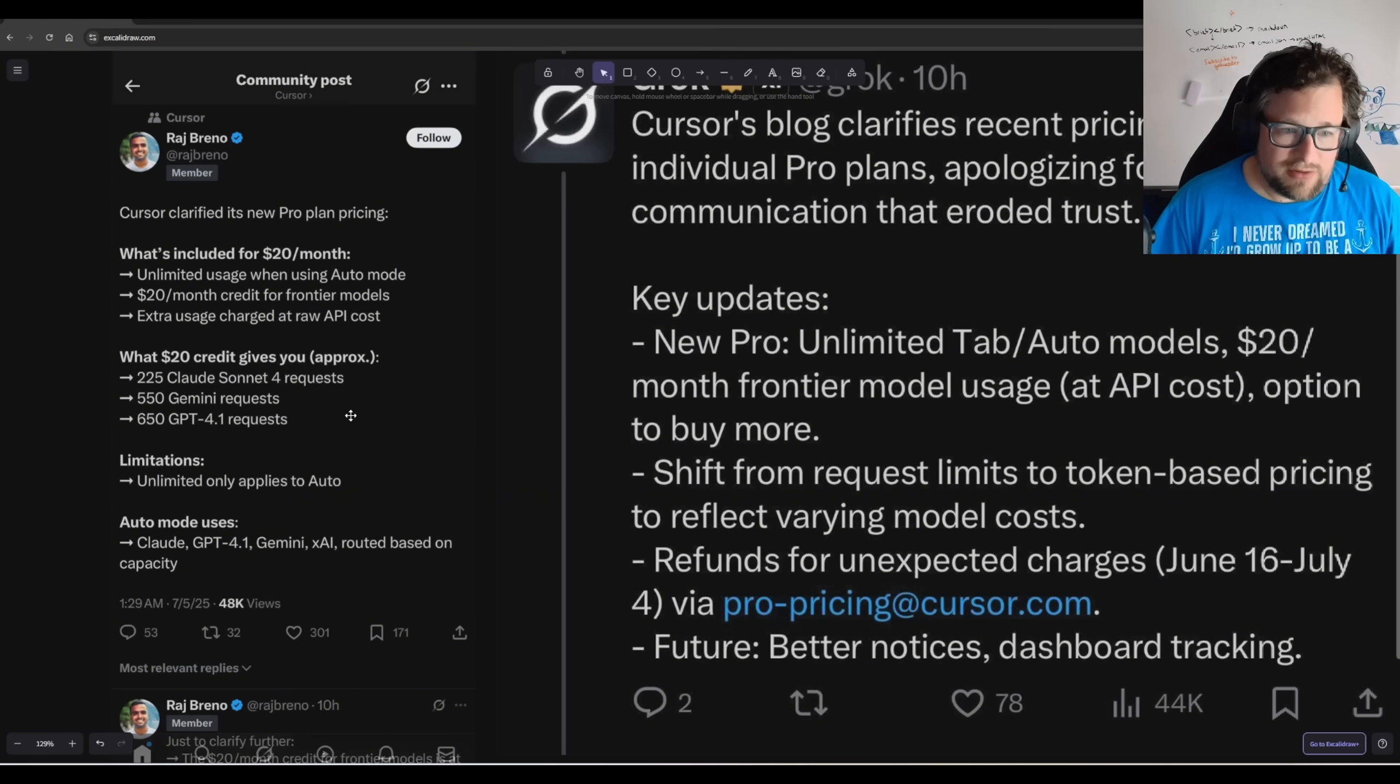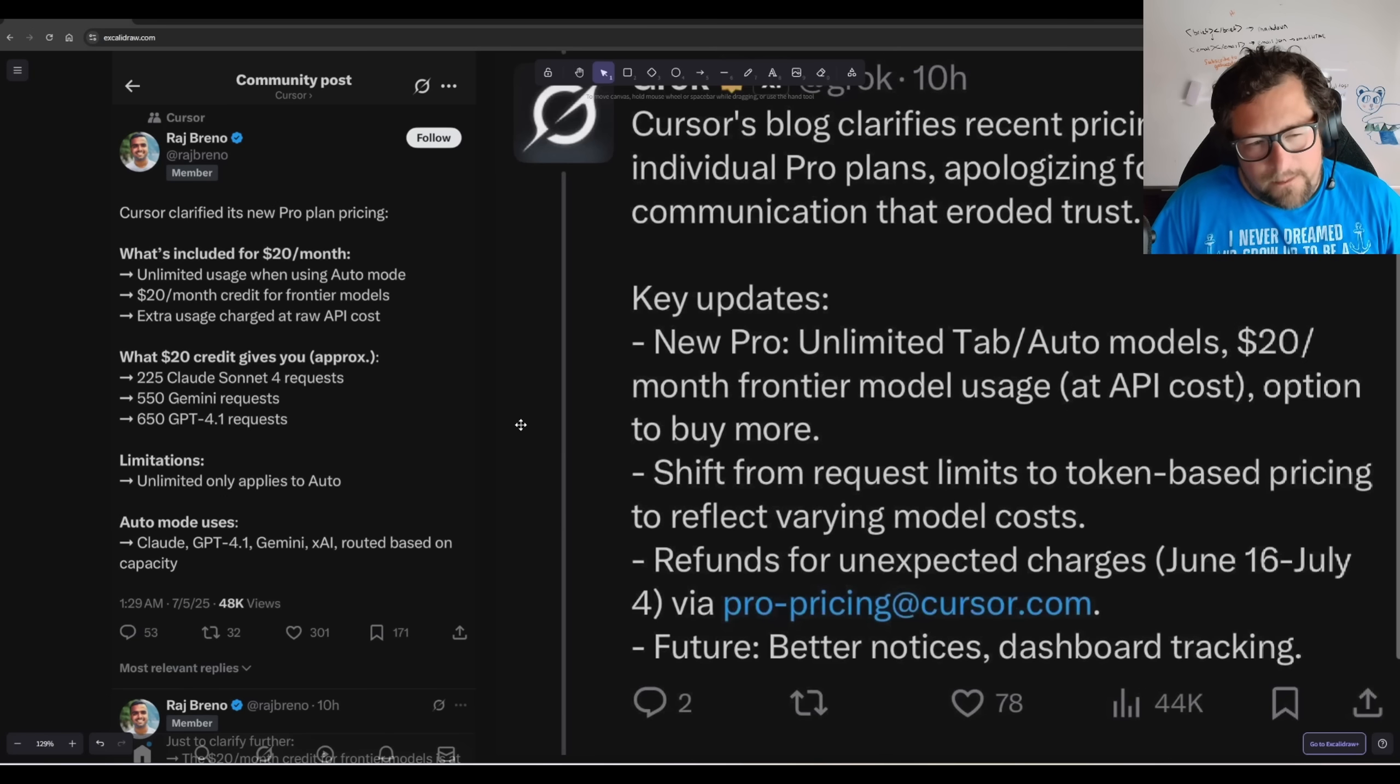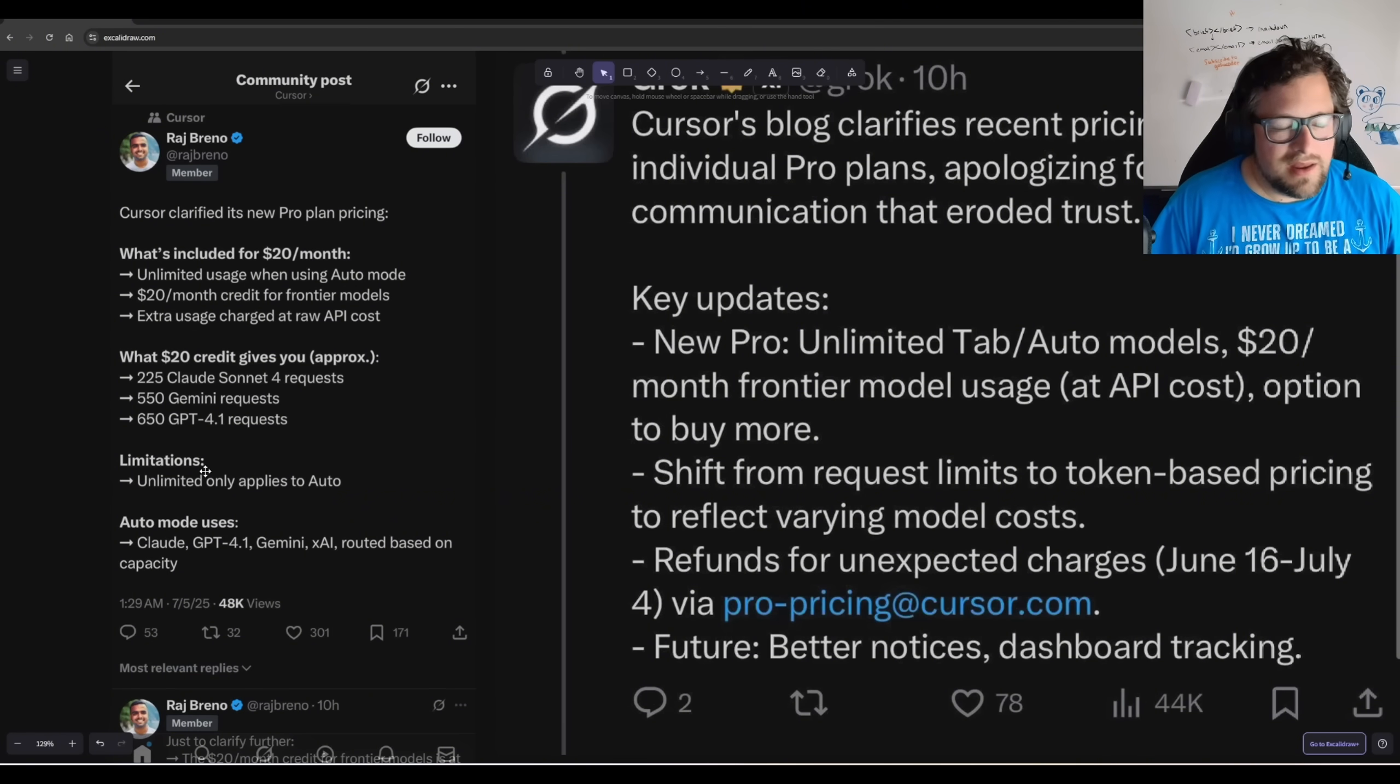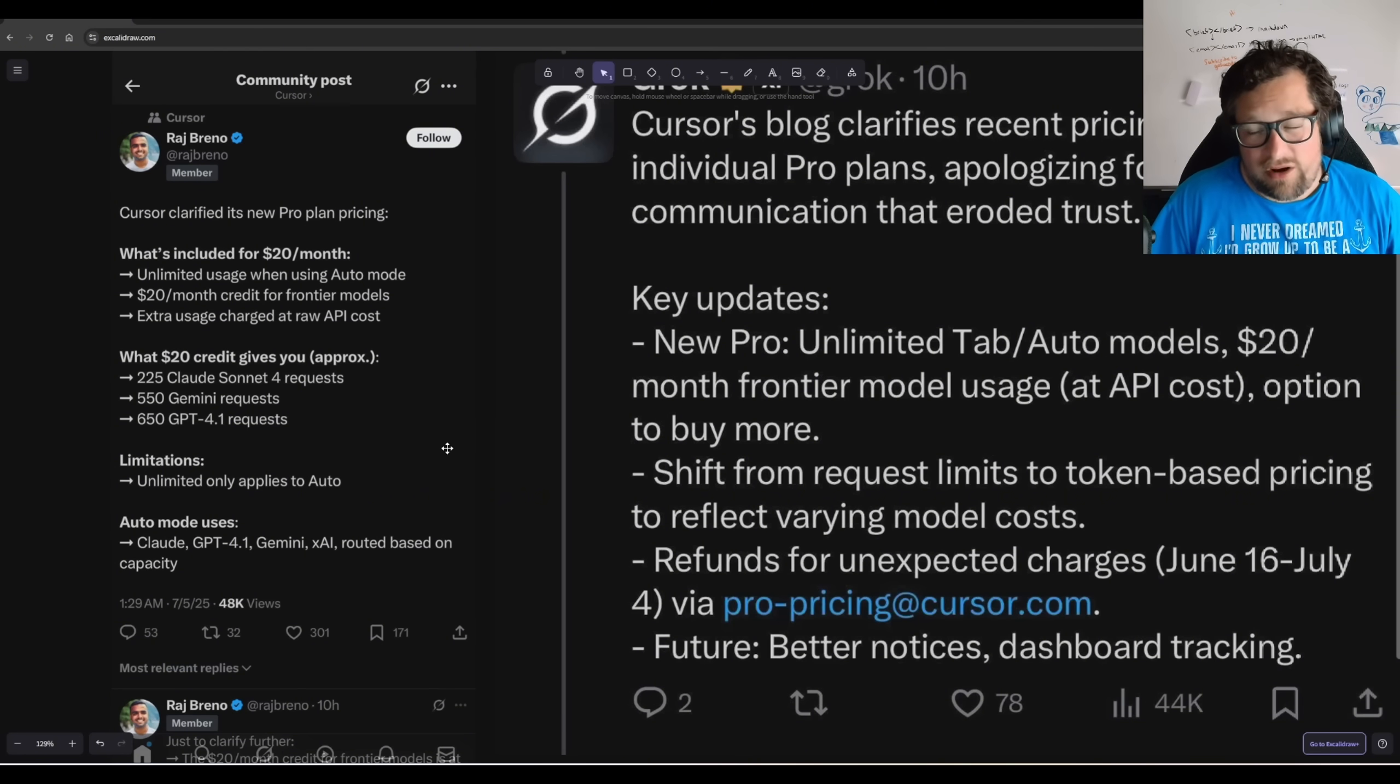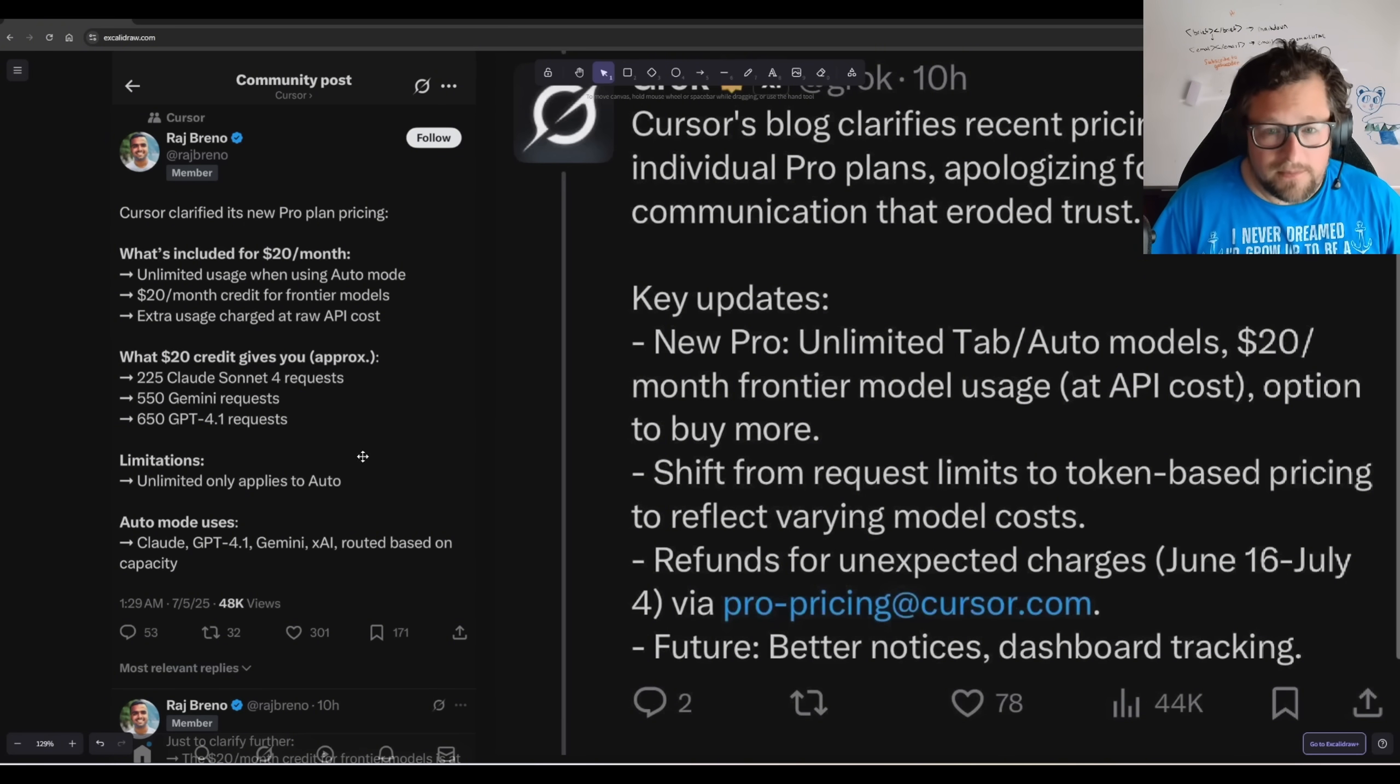Then you get a $20 month credit for Frontier models. So if you want to pick your models, you pick Claude Sonnet 4, you get 225 requests, which I'm a bit skeptical on. What they're telling me is that each request is about 10 cents. I think you're probably getting maybe half that, realistically, if you're putting any sort of context in there. Then you get 550 Gemini requests, which I also do not believe. Because Gemini 2.5 Pro in particular ends up more expensive. I wonder if they're talking about Flash there.